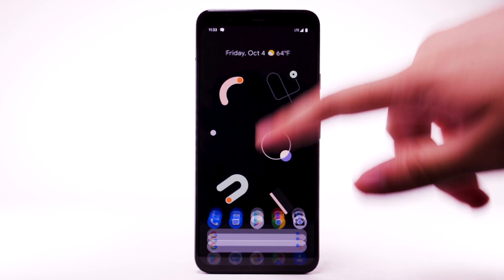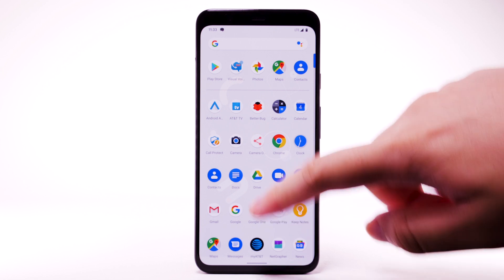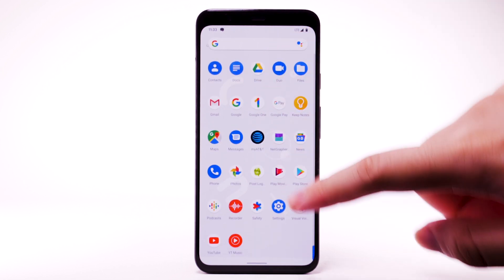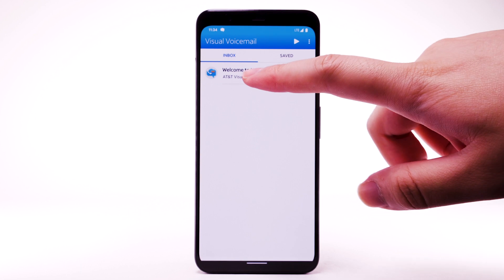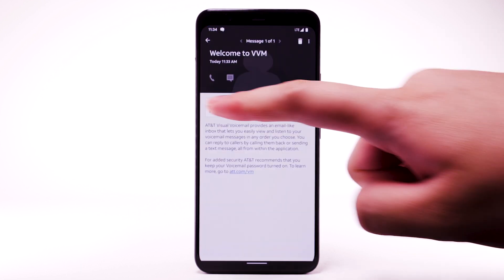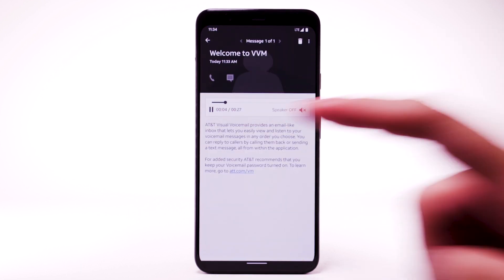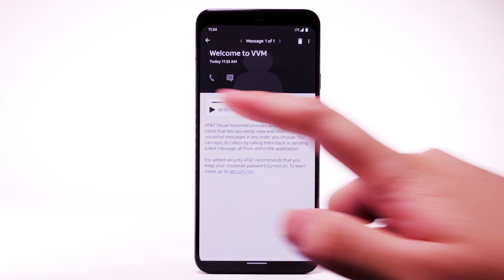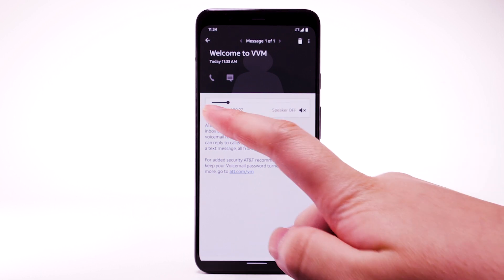Swipe up from the home screen to access the apps tray, then navigate to and select the AT&T Visual Voicemail app. Select the desired message. Select the Play icon to listen to the message. Select the Pause icon to pause the message. To play it again, select the Play icon.